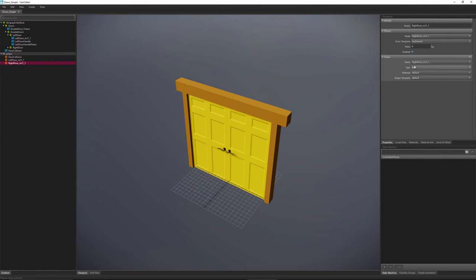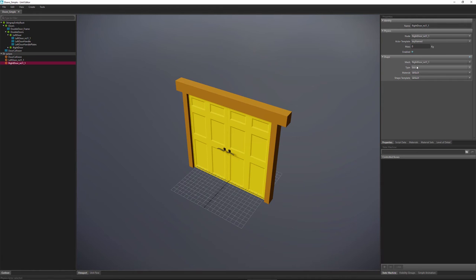Another important setting is to set the collision type to box. If you don't set it to box, it may not move. Setting it to box makes sure the collision is the most efficient it can be. We did the same thing on the left door — it's also set to keyframed and the type is also set to box.